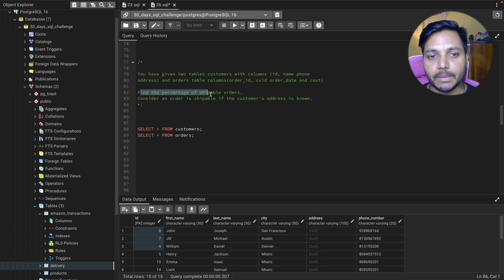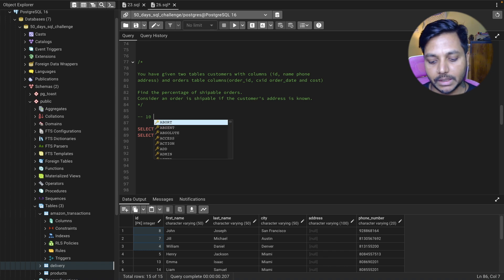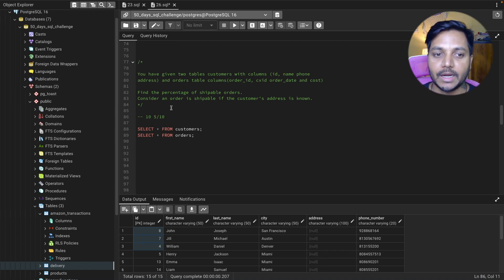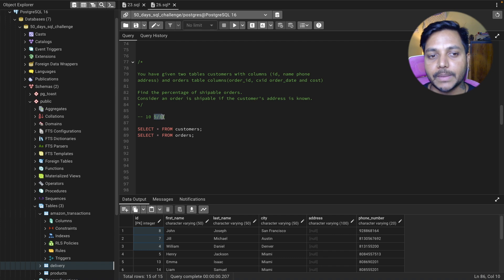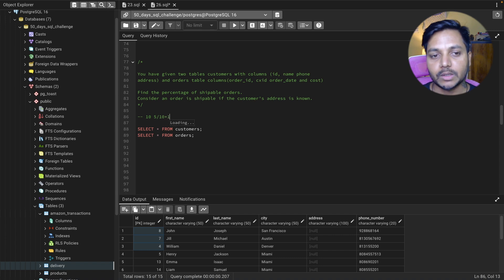Let's understand how to find shippable orders. Say there are 10 orders — if five customers have a known address, then five orders are shippable and five are not. So the shippable percentage would be 50%. The formula is: shippable orders divided by total orders, multiplied by 100.